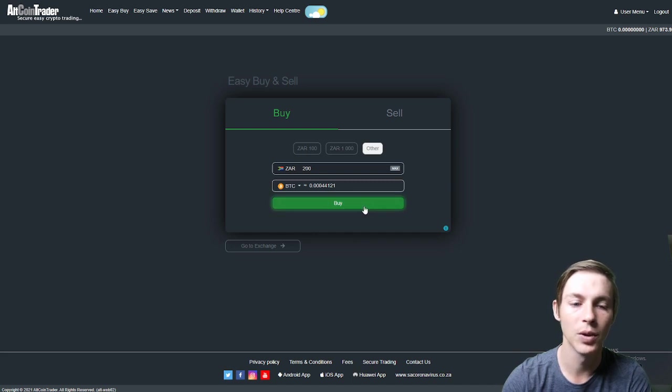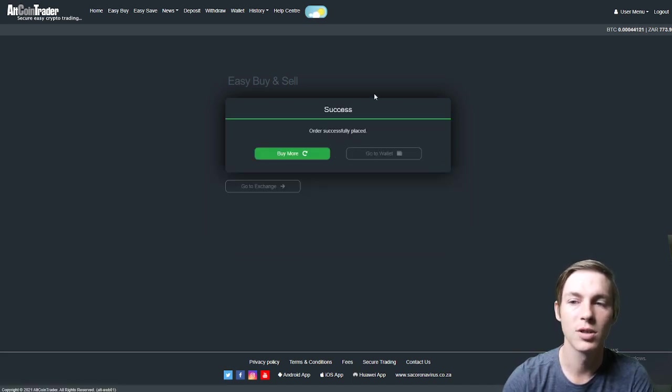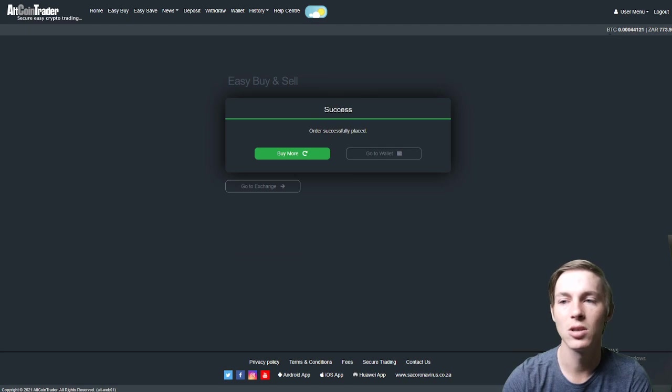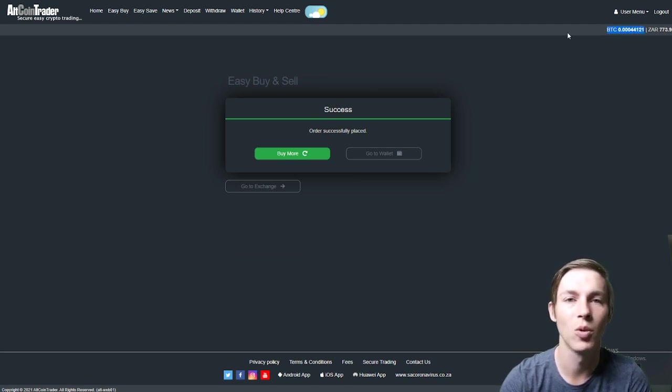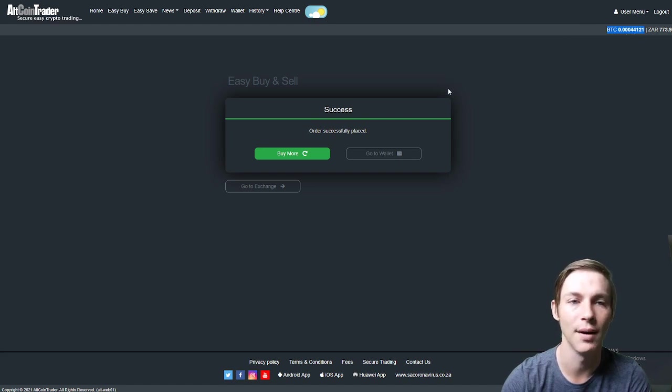We will then click the buy option. The order will successfully be placed and you will see in the top right hand corner that instantaneously your Bitcoin will be in your account. The 0.00044121.